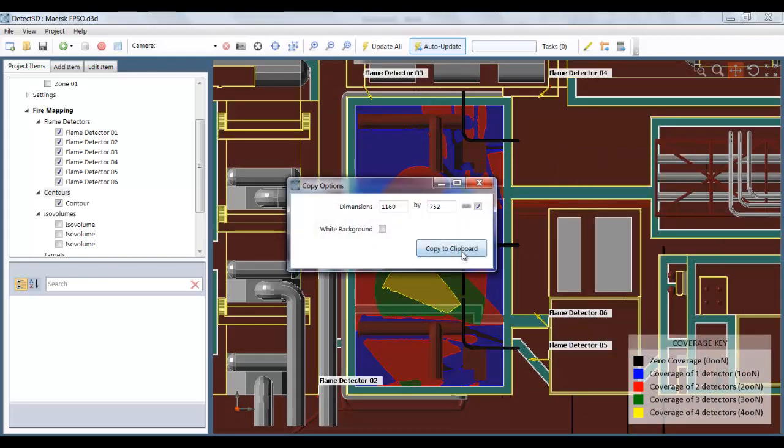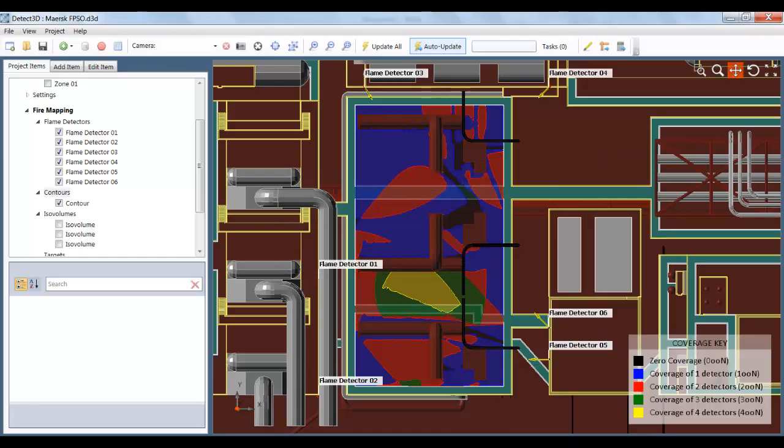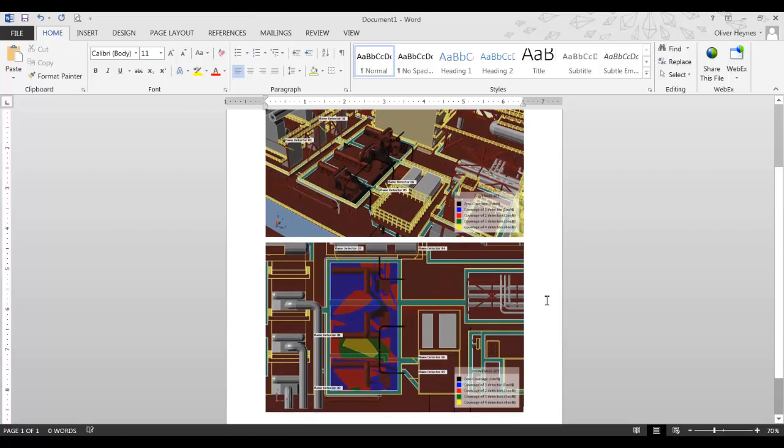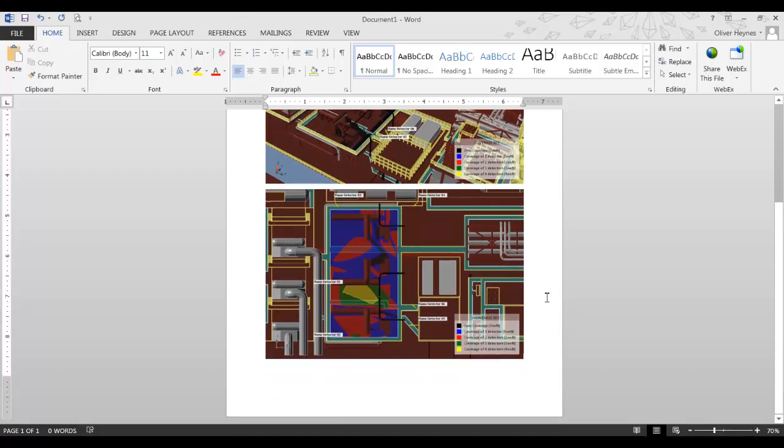Copy to clipboard. And I can again, Ctrl-V, paste that into my Word report. And there it is.